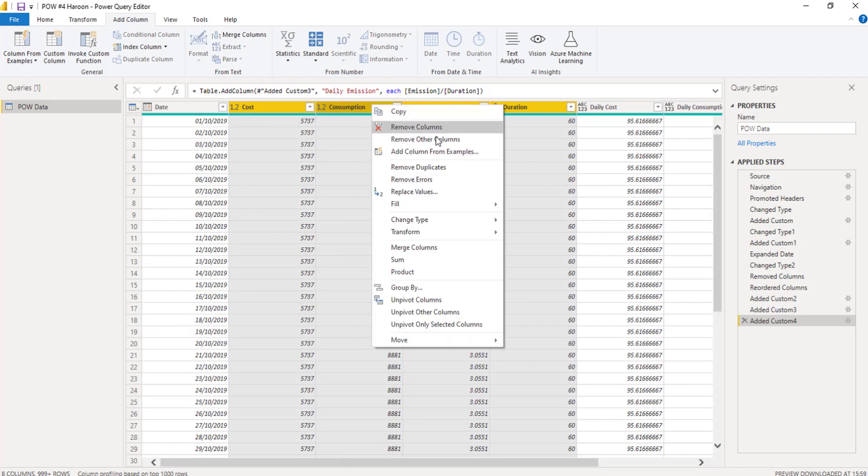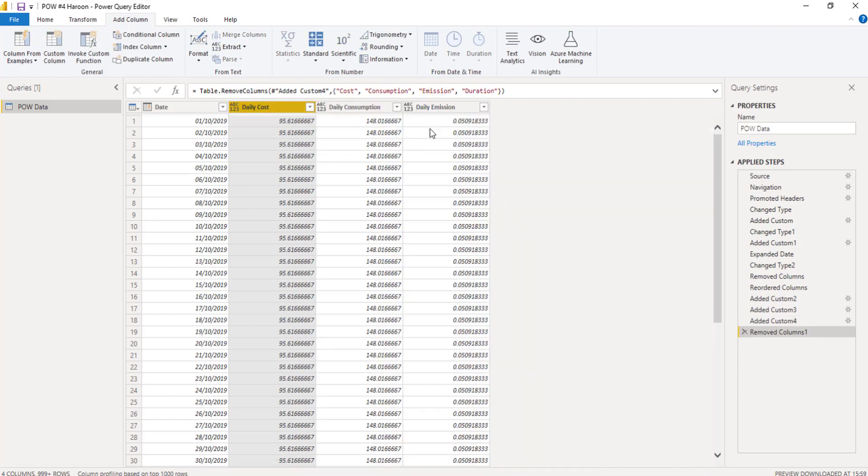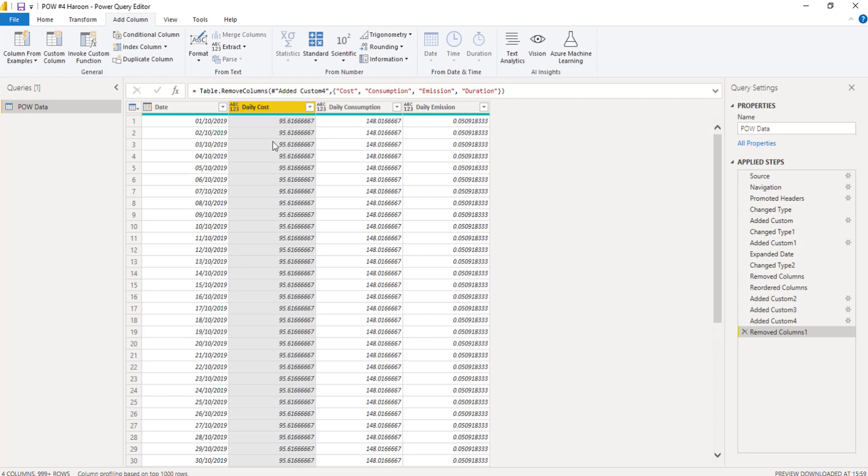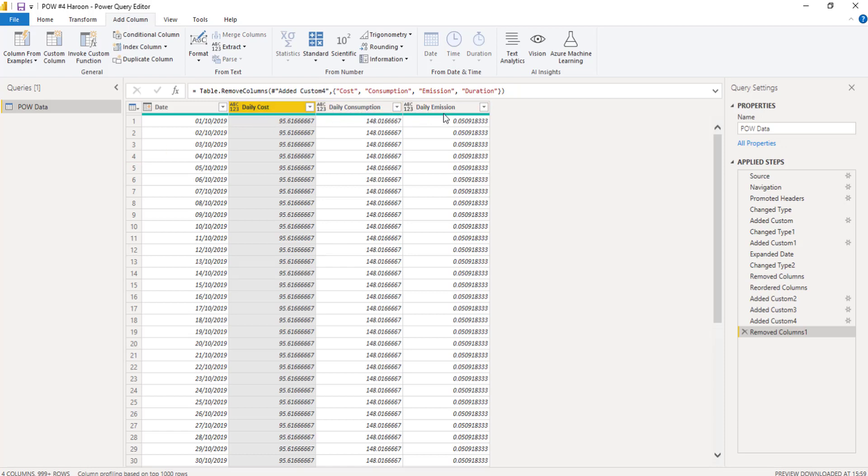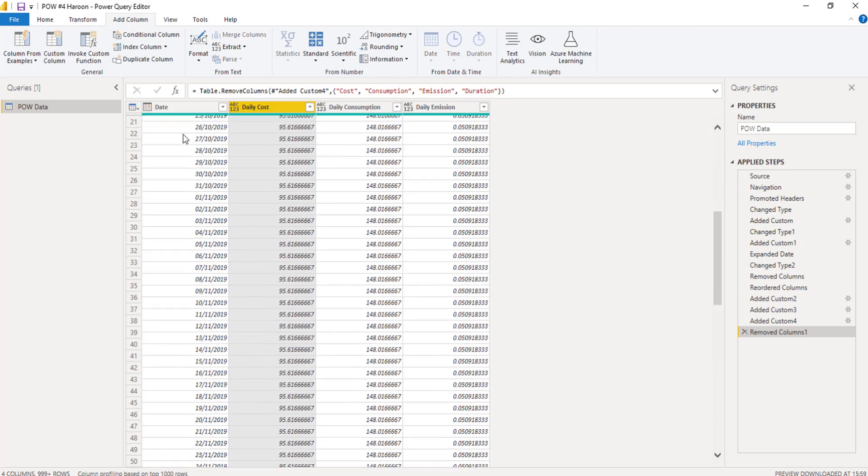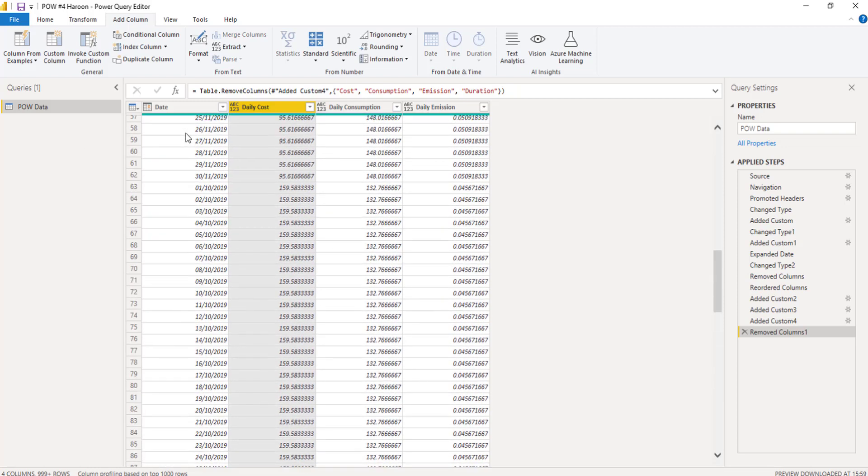Yep. I can remove them columns. And I've now literally got a daily cost, a daily consumption, and a daily emission. I could even rename them just as cost, consumption, and emission. And I've got this single date table here that I can now connect up to a date table and be able to do standard time analysis. And that was pretty much the problem covered.